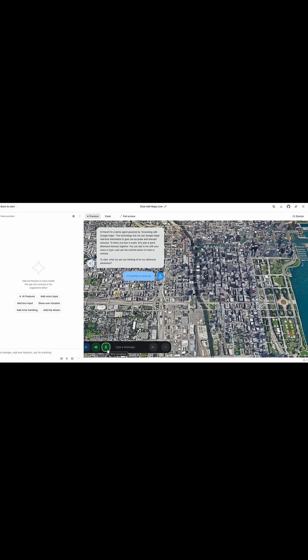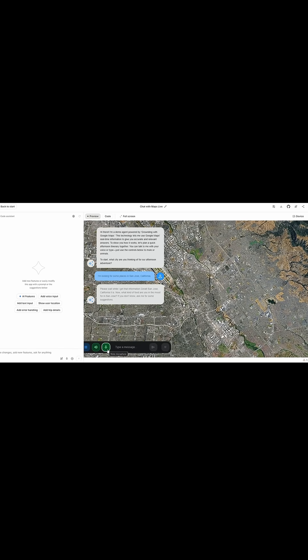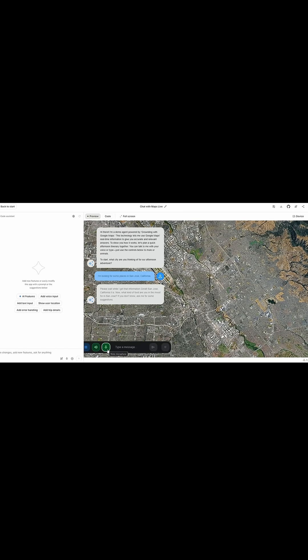I'm looking for some places in San Jose, California. Please wait while I get that information. Great — San Jose, California it is! Now, what kind of food are you in the mood for in San Jose?